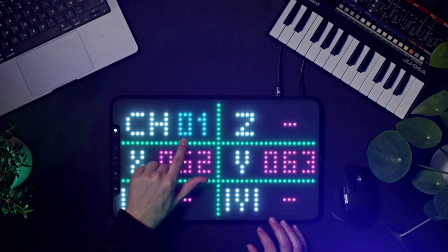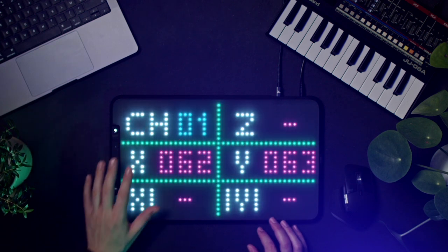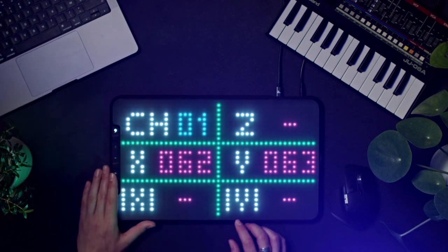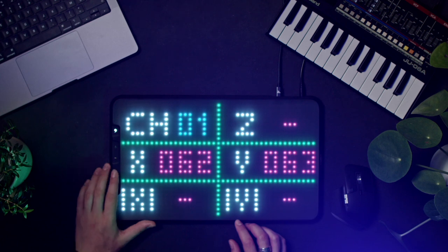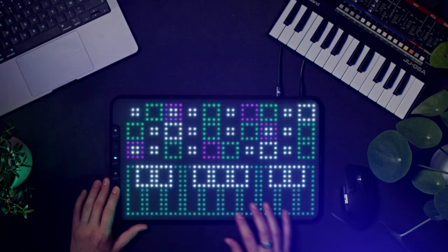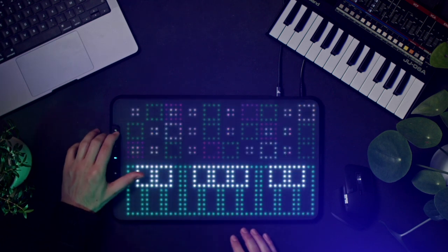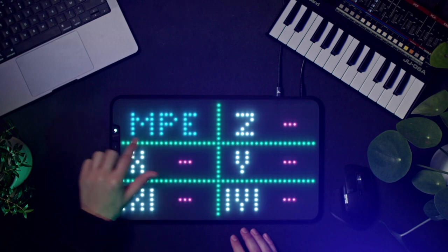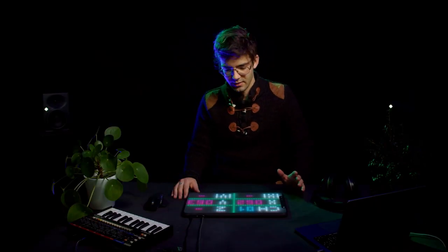There you can see on the top left corner your channel number and the CCs that are enabled. If you are in MPE, you can see that it's written there. There are basically three axes: X, Y, and Z.